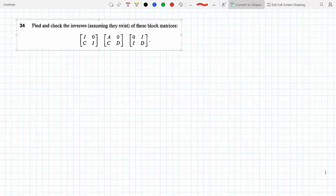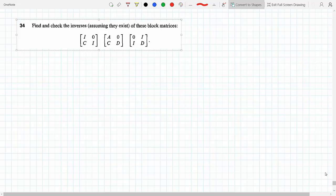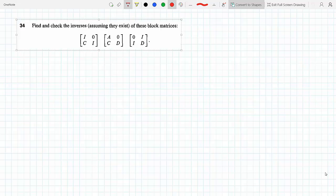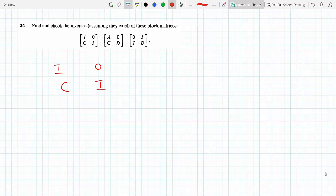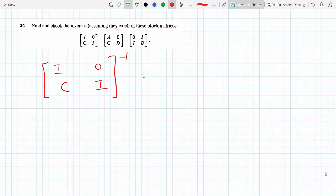Find and check the inverses of these blocks, assuming that they exist. Let's start with the first one. This is [I, 0; C, I]. I want to take the inverse of this — it's made of block matrices, so I represents a matrix, zero is the zero matrix, C is a matrix, and I is also the identity. That means I have to take the inverse of each one of these blocks.